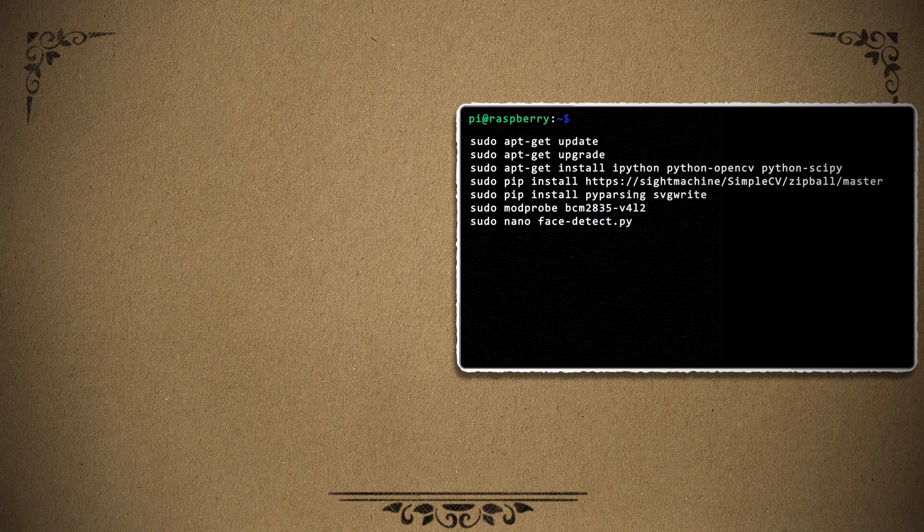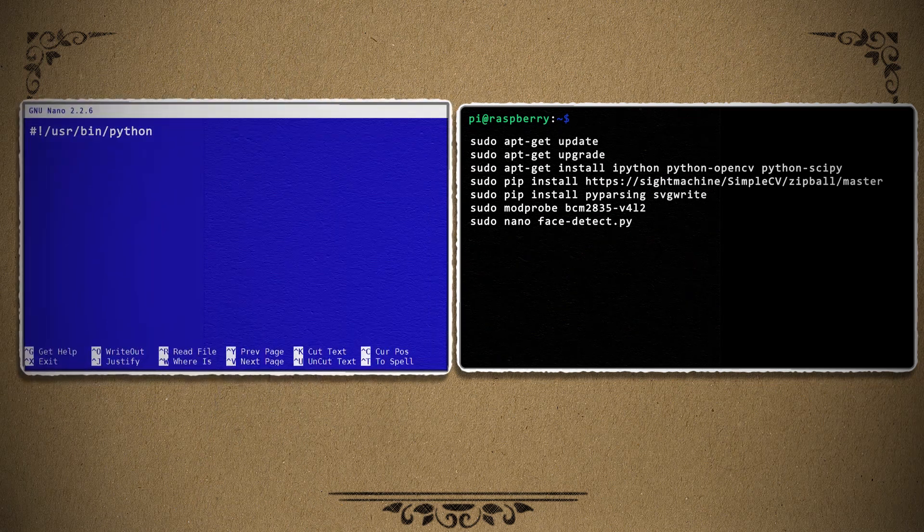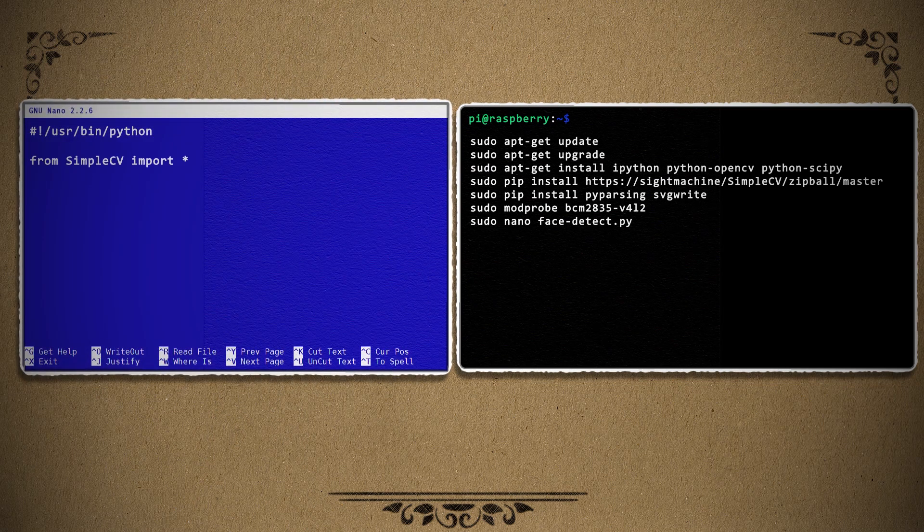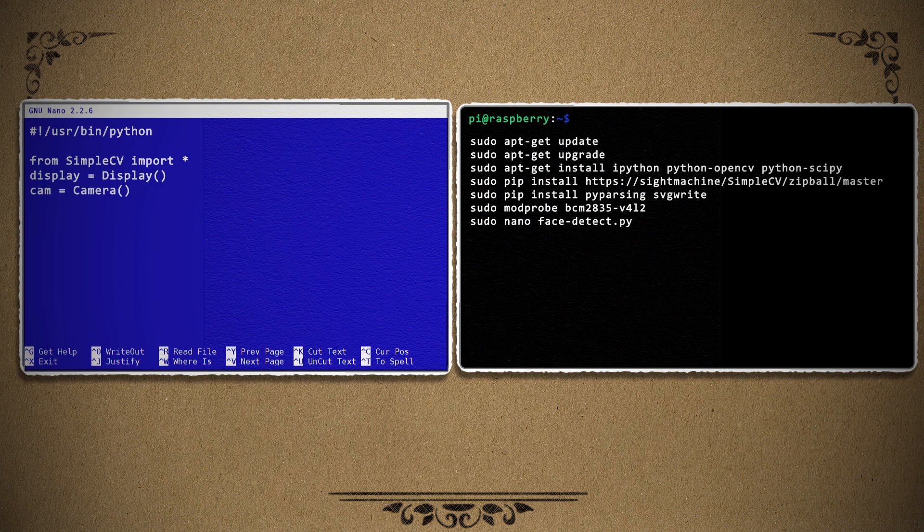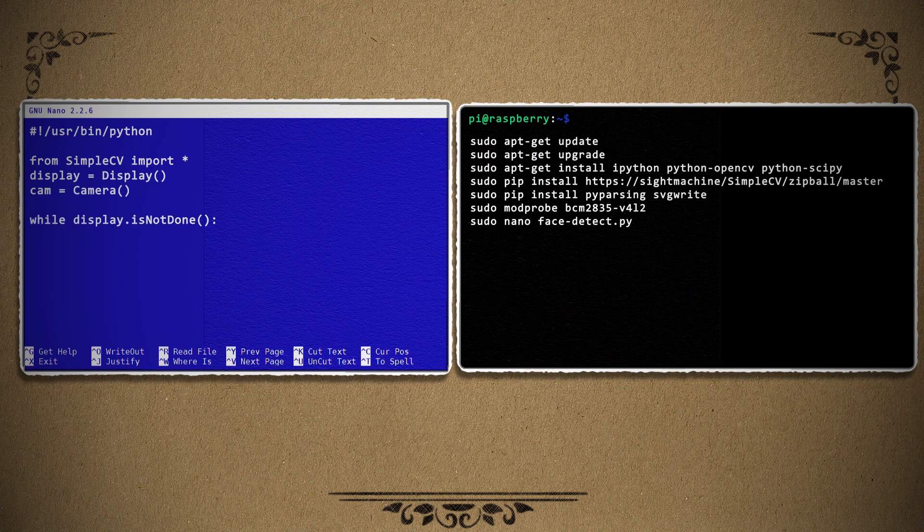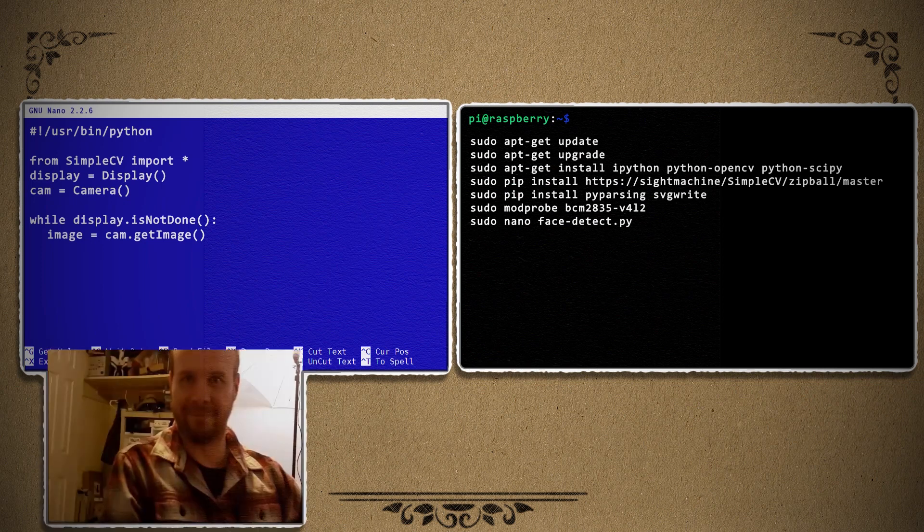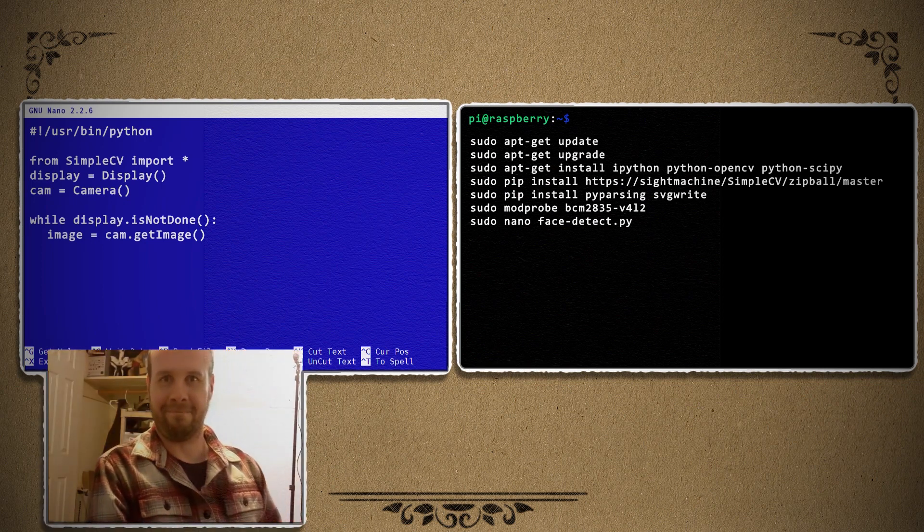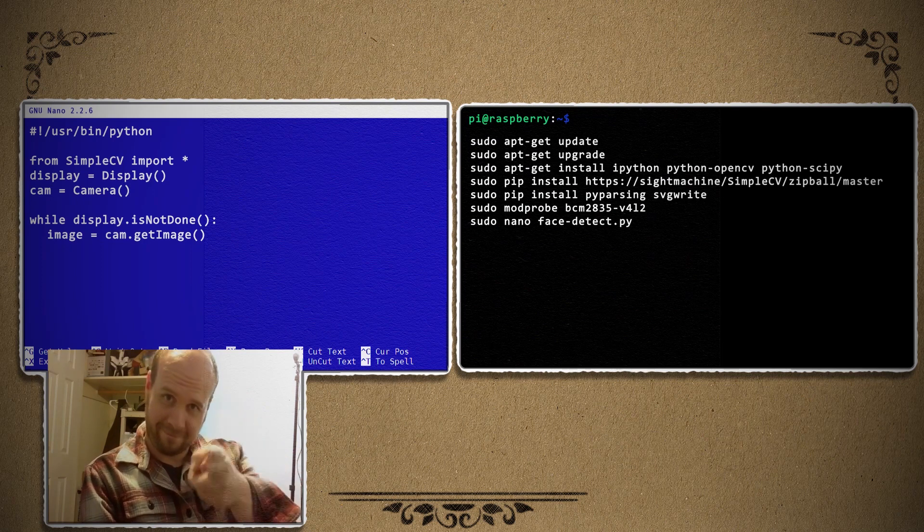So open up a text editor and point to your Python installation path, and then import the SimpleCV library. The next thing that we want to do is define the display window and the webcam. Then we can create a loop that detects that the display is active, and in that loop we can grab the image from the camera and set it to a variable. So right now this image variable is storing an image from the webcam so that it can be used and manipulated using computer vision.